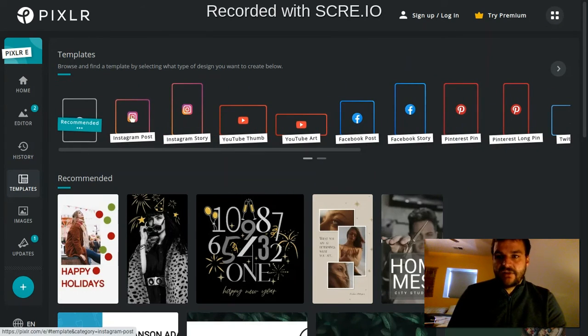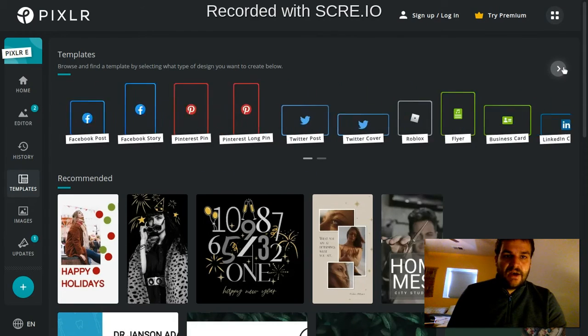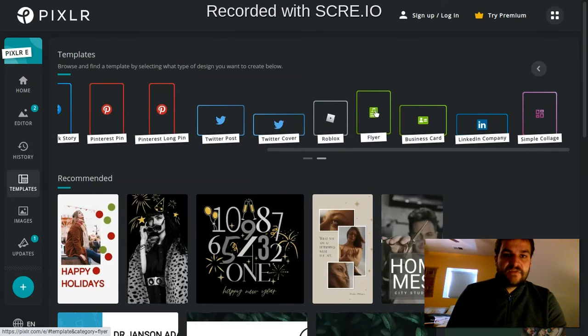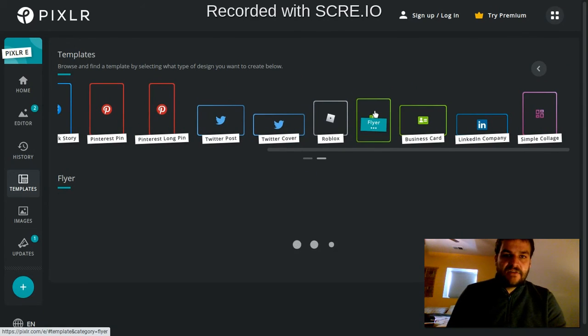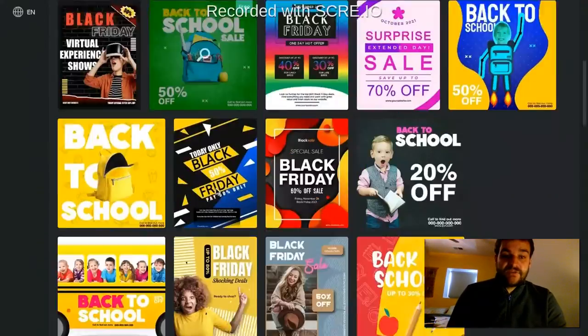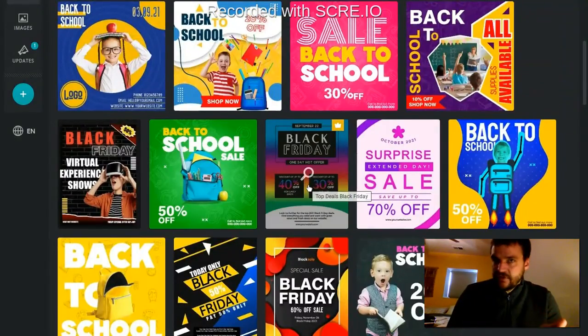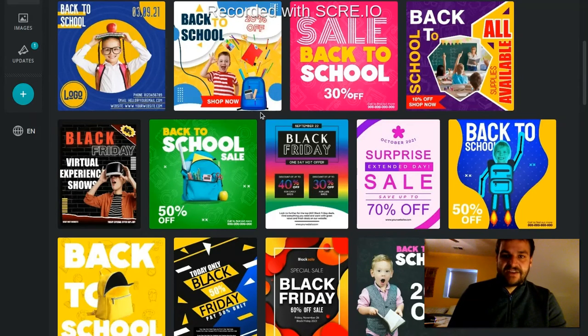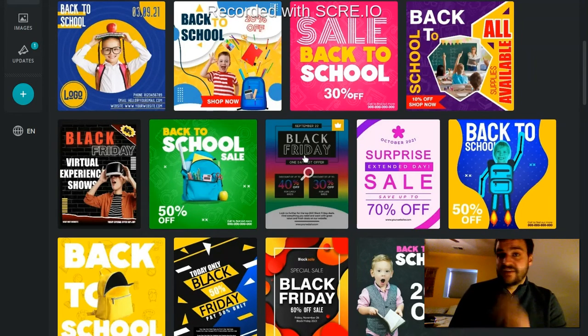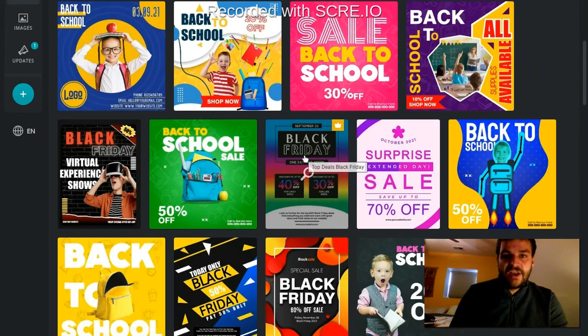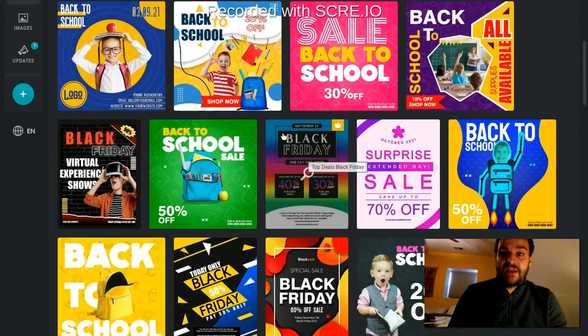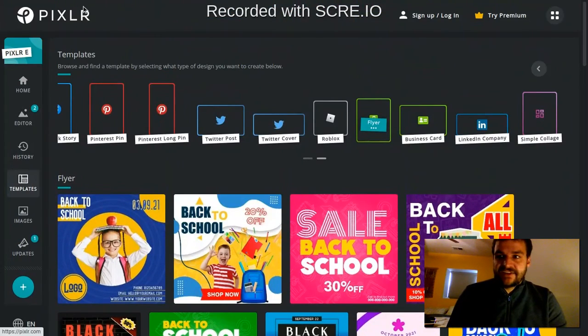Are you making an Instagram post or a flyer? So you click on flyer, then it gives you a whole bunch of templates. You can open one of these, and it'll give you all of your layers pre-made, you can customize the colors, and you can change the text and change the photos. But the layout is sort of already made there for you. So that's pretty nice.